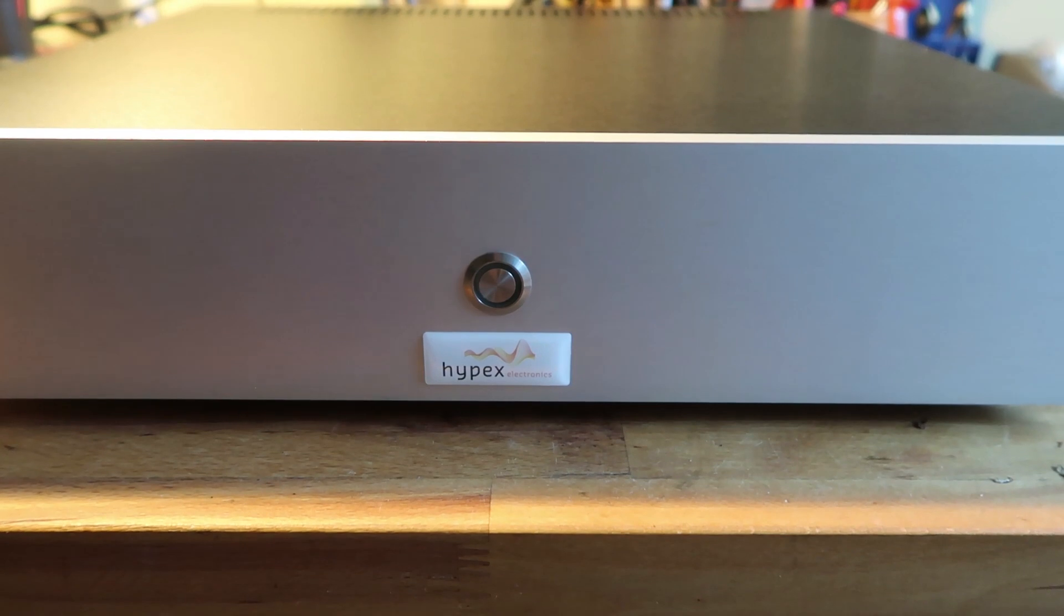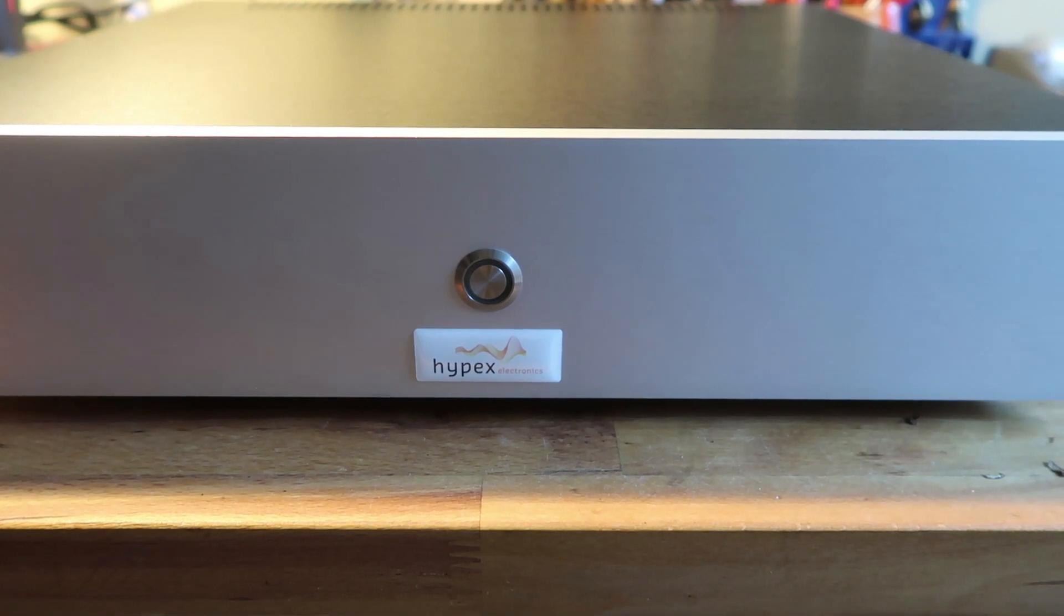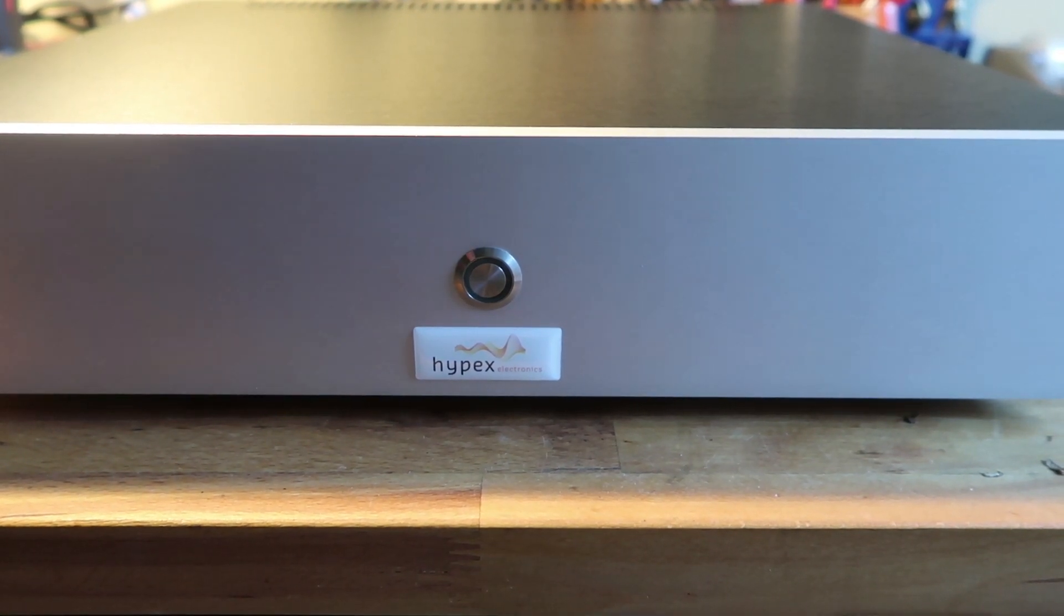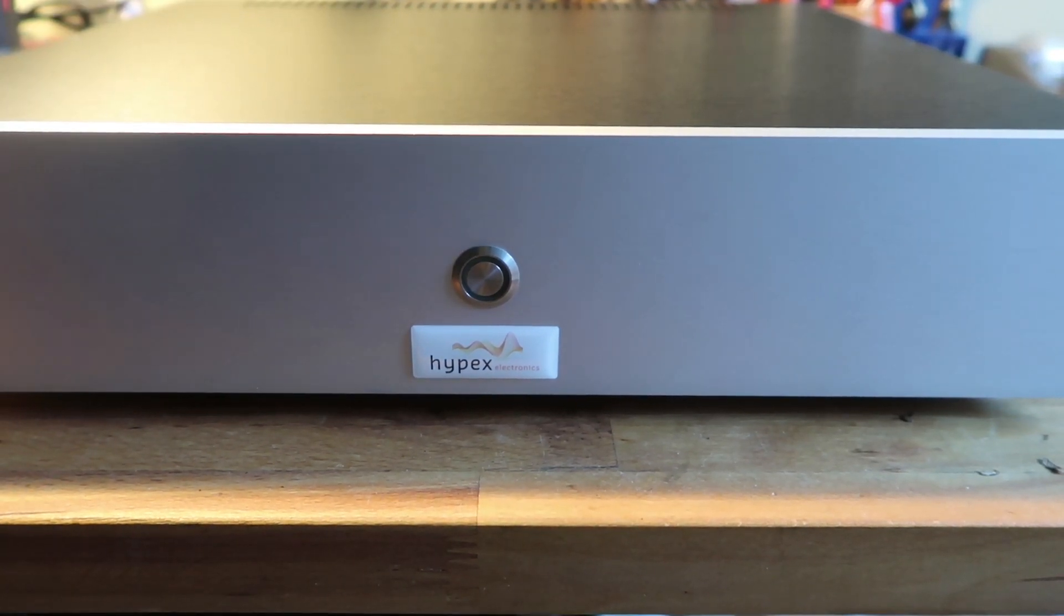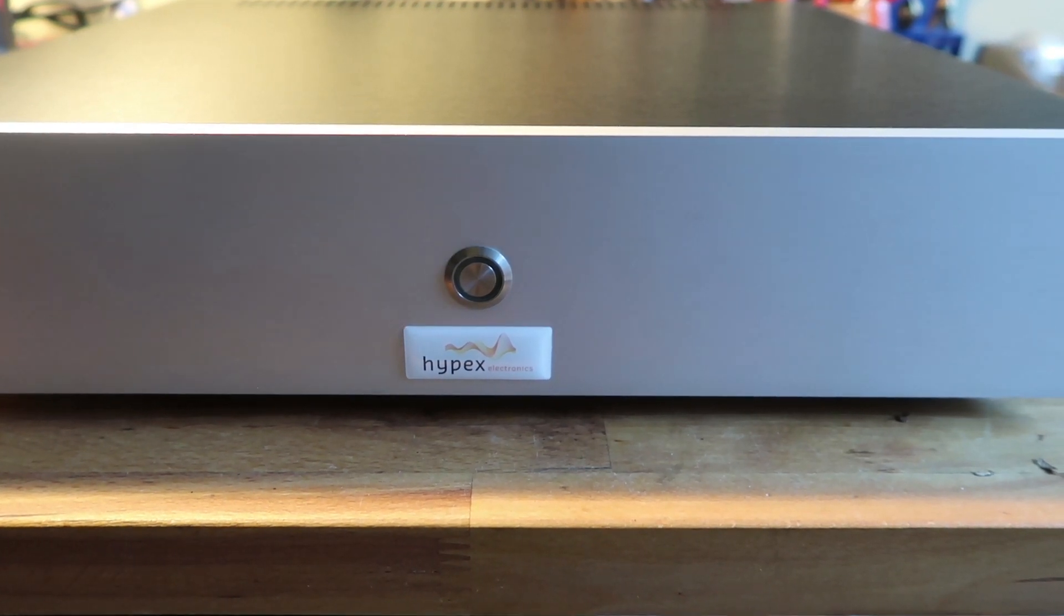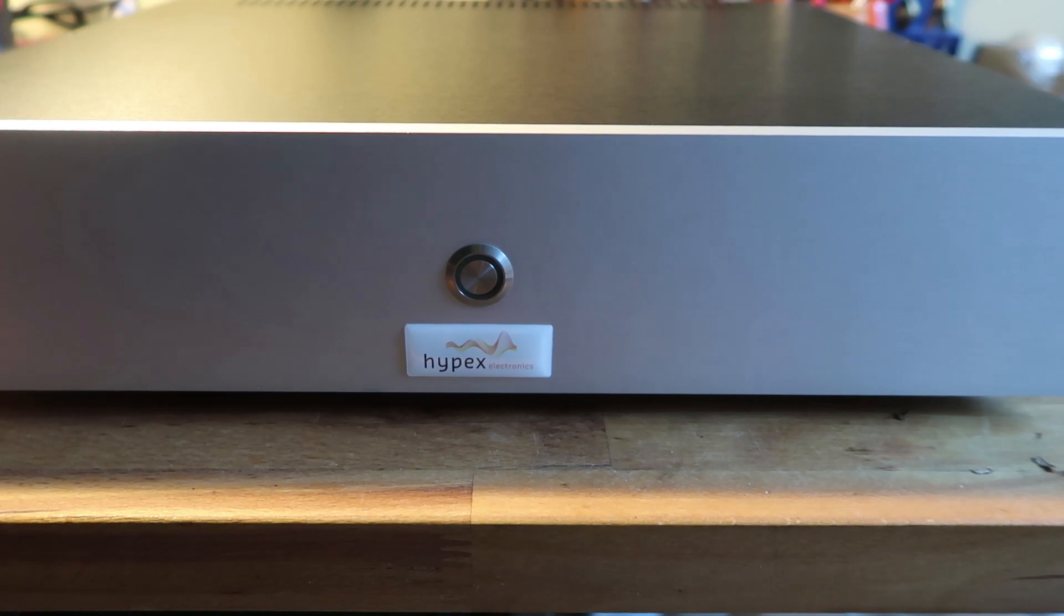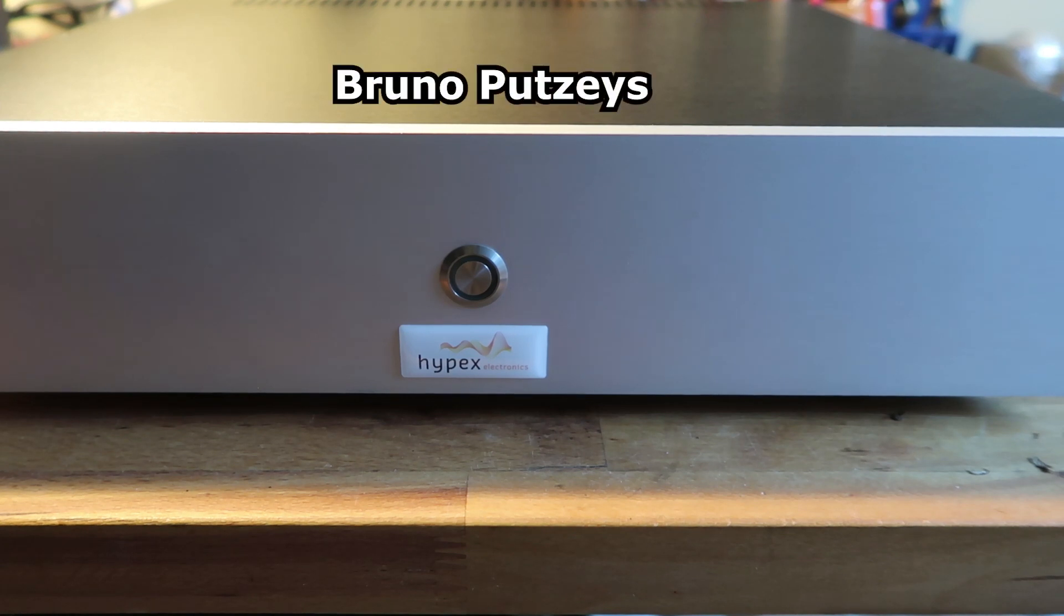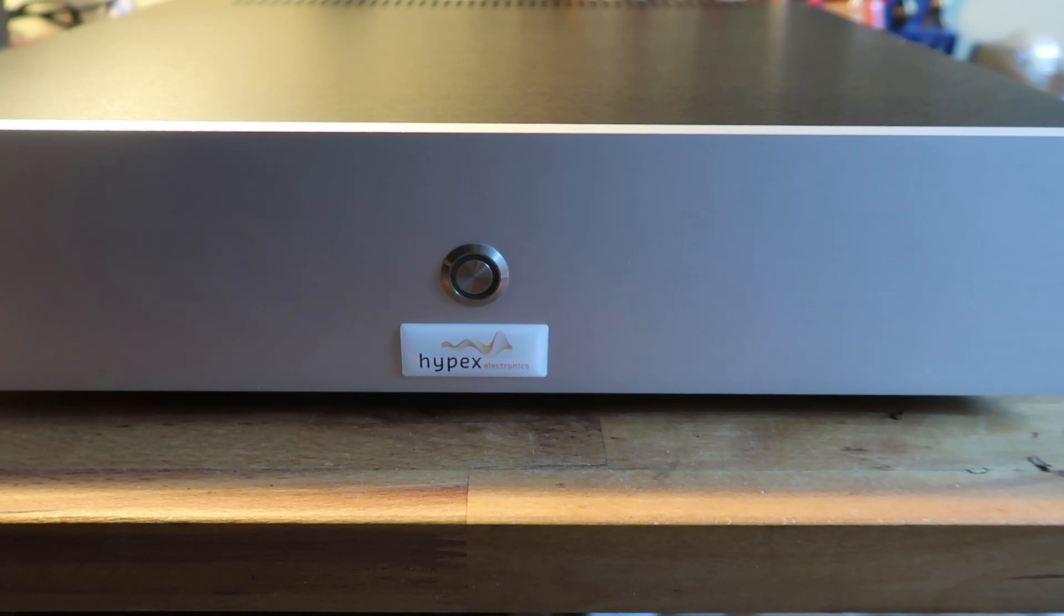This is not an amplifier you can buy, I believe. I mean, the internals you can, but I think this is one they use at Hypex because I cannot find anything about it. It doesn't have a number or something, it's just an amplifier. For people that don't know, Hypex is a Dutch company formed by a person that worked for Philips.